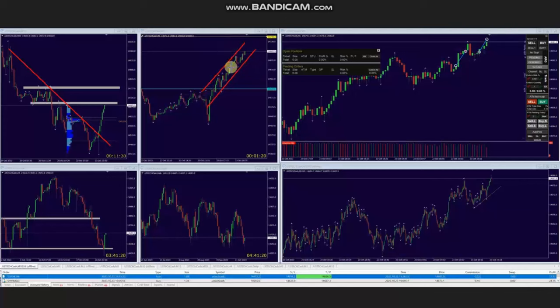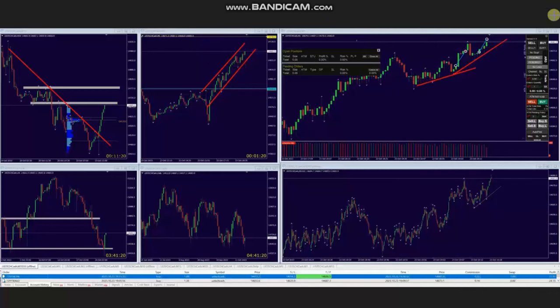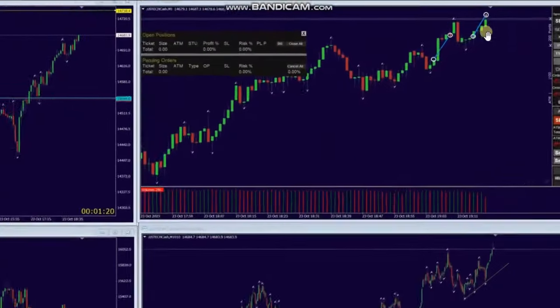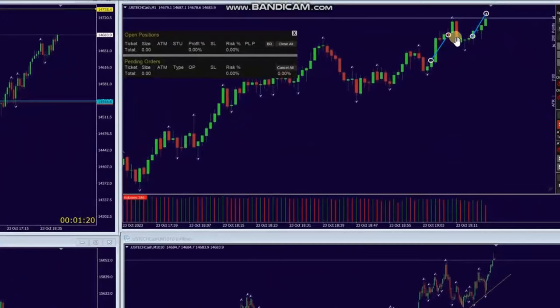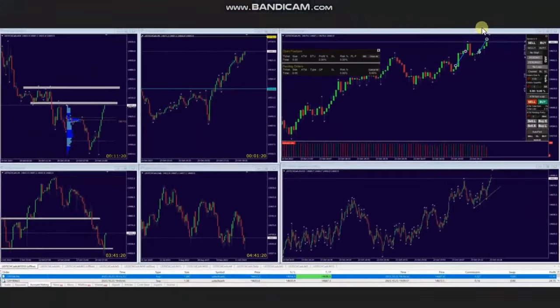Using the trading chart, he identified several areas of long entries based on algo one to five, and entered and managed them with exit strategy number one with profit. Thank you AAA for sharing your trades with us.